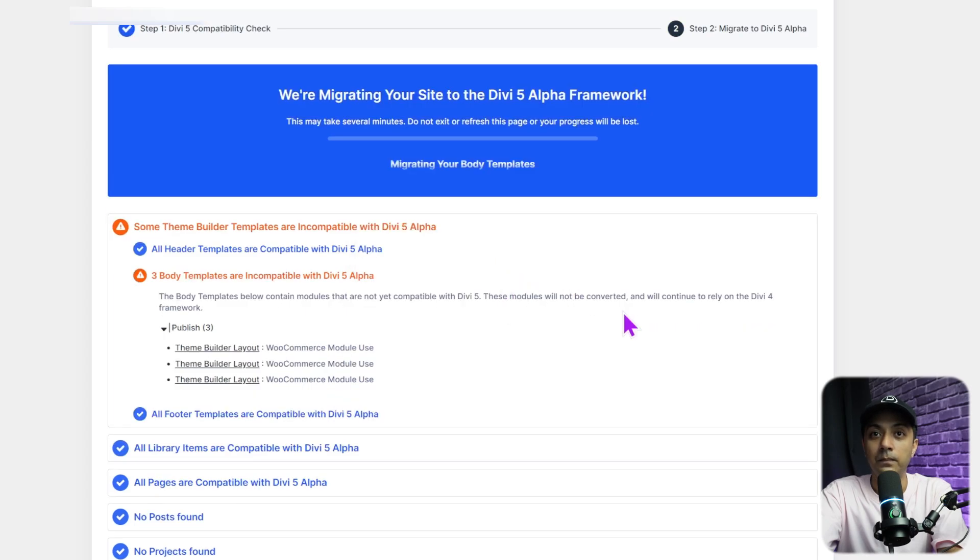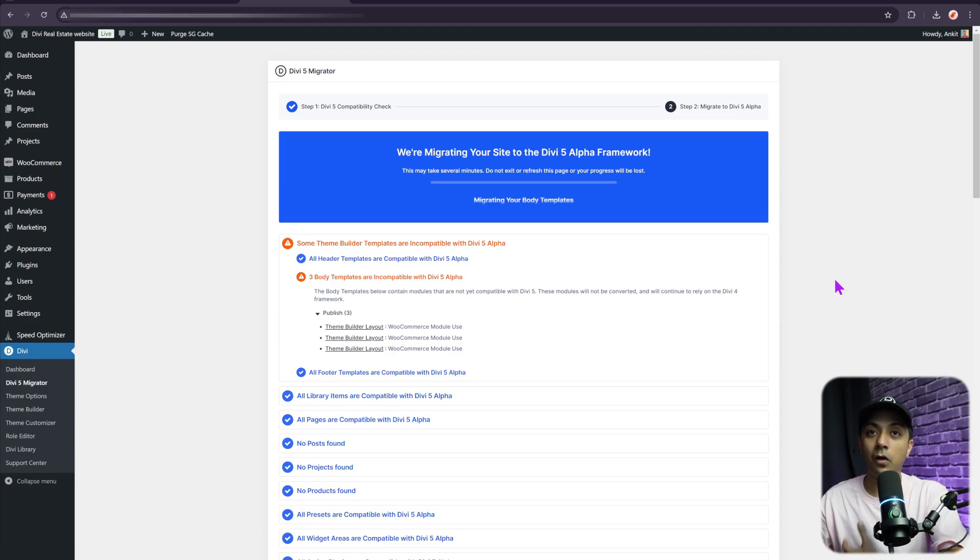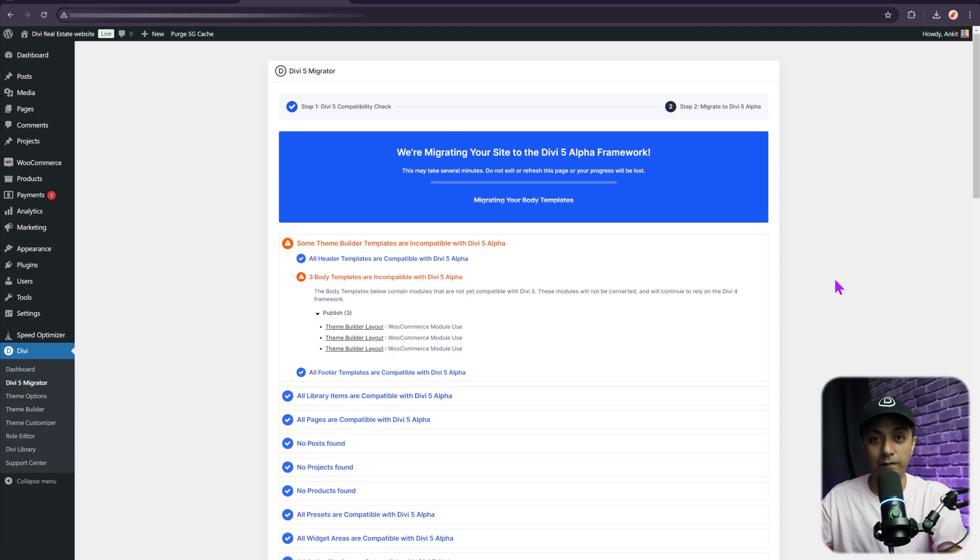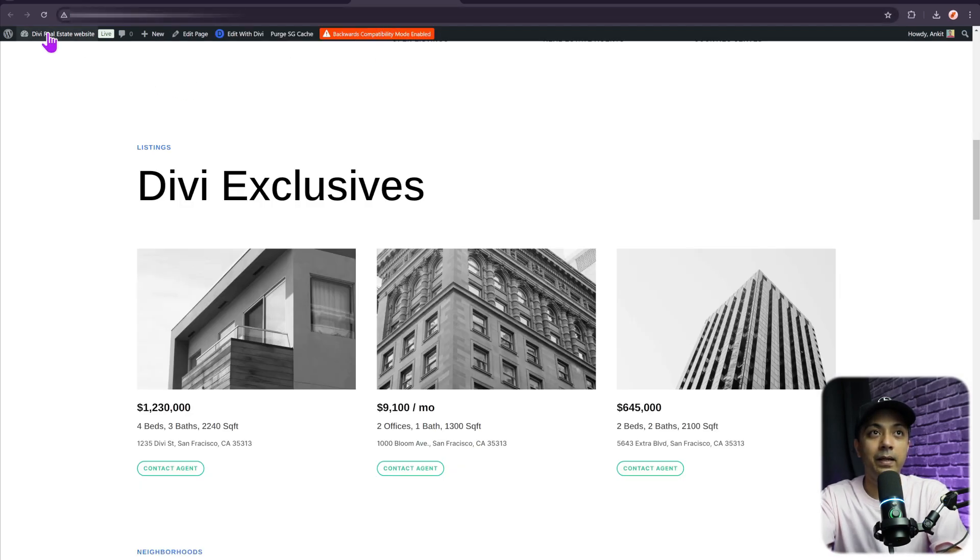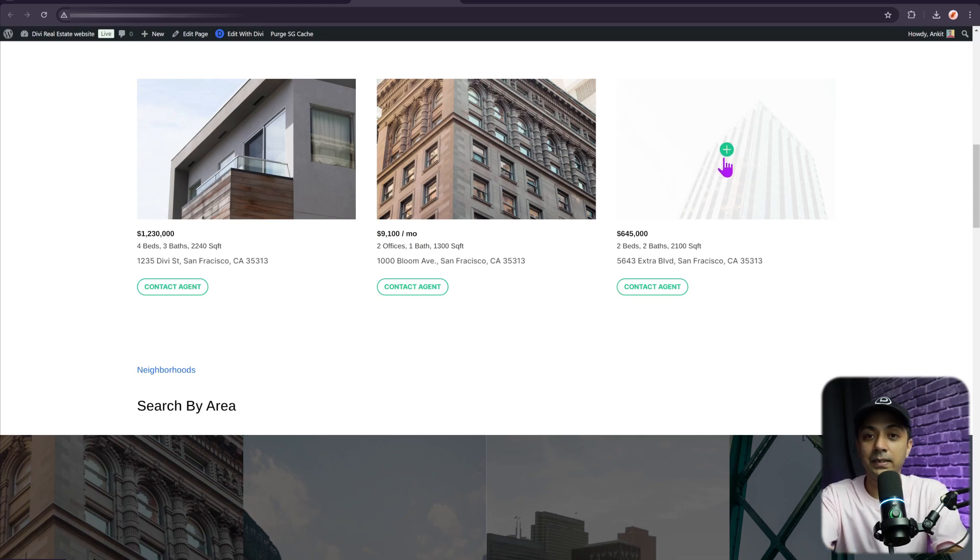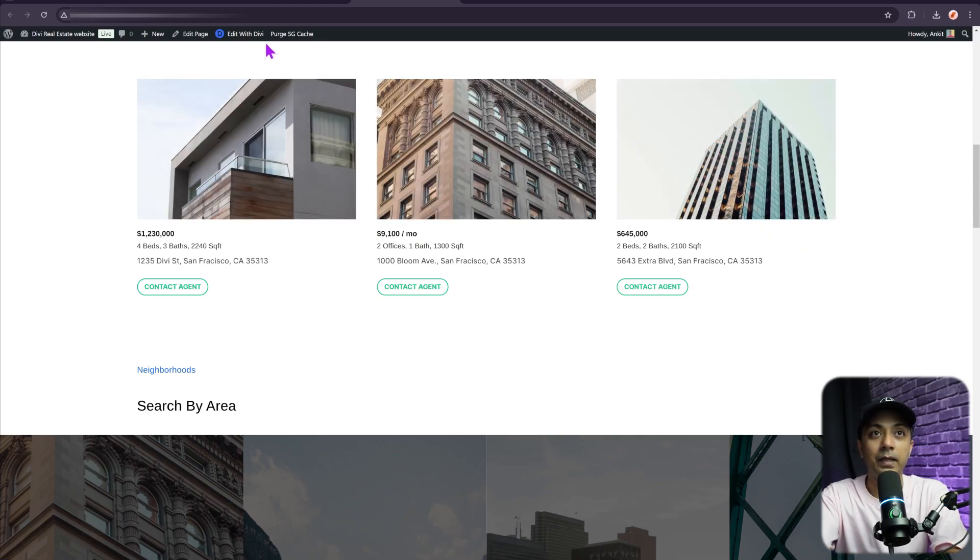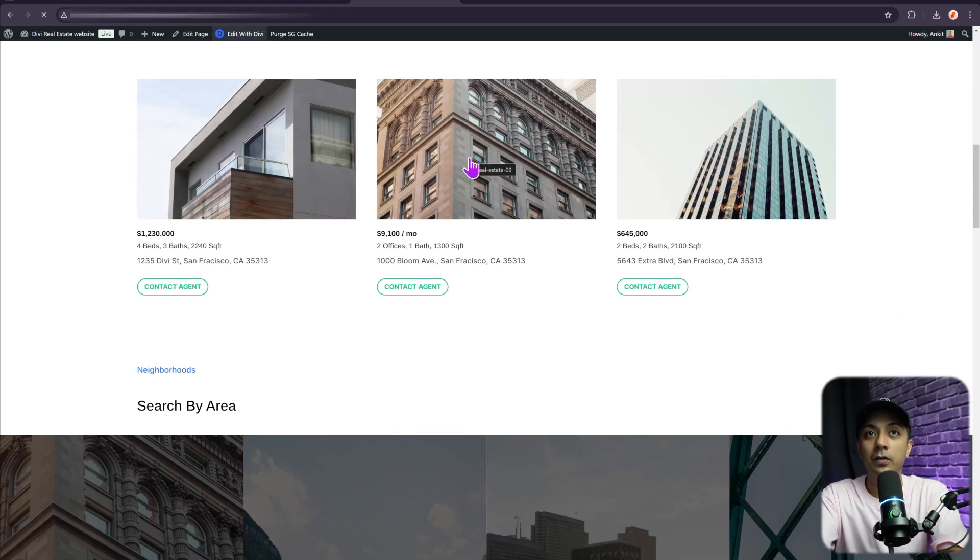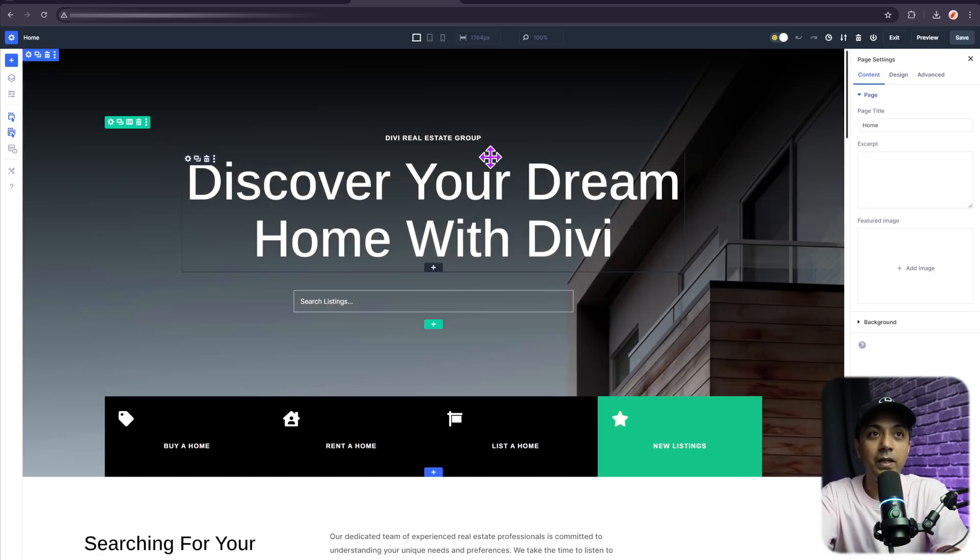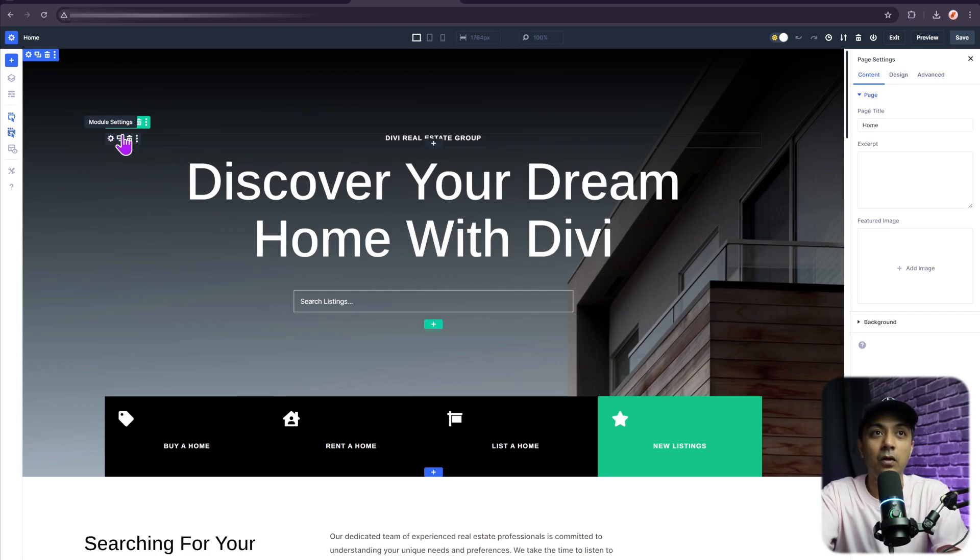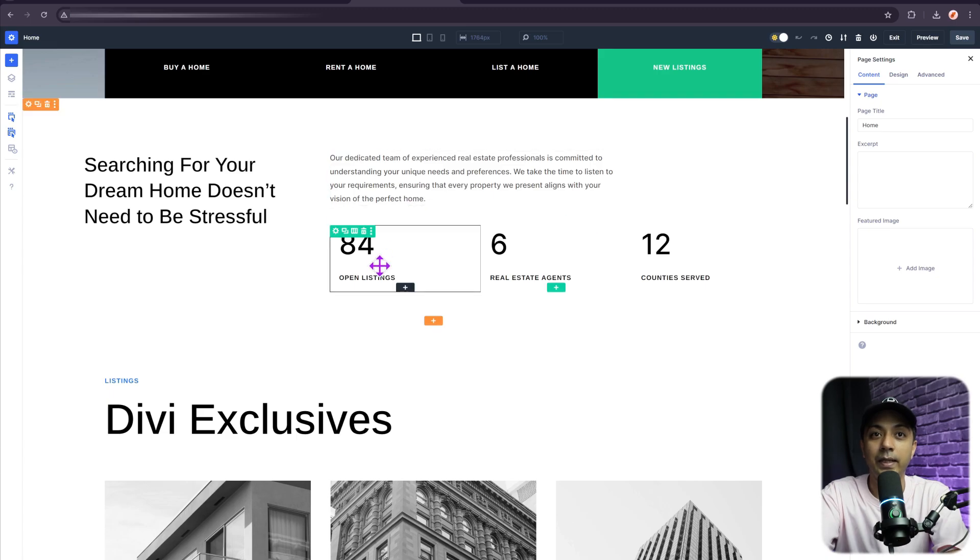Click on Confirm. This is going to take a few seconds, and it's going to convert all the Divi 4 module structure into Divi 5. And it's already done. Now if we come back here in the front end and do the refresh, we can see that everything is now perfectly fine. We can click on Edit with Divi to load the Divi 5 visual builder for this website. And here we are. We can see all the modules right now are in Divi 5 mode.